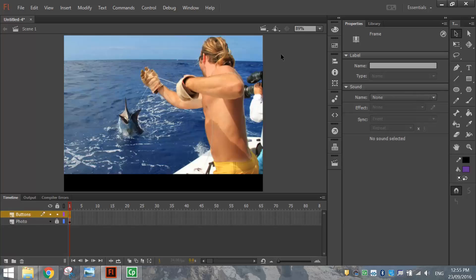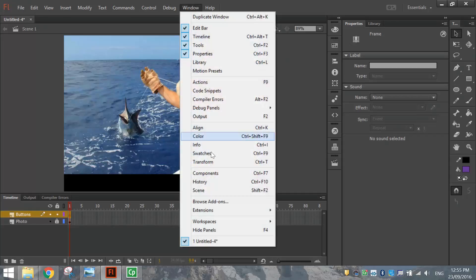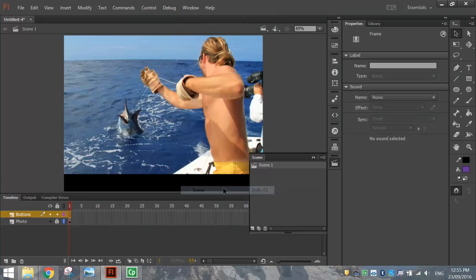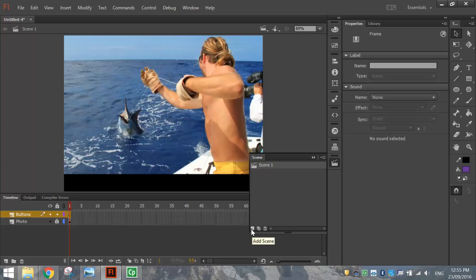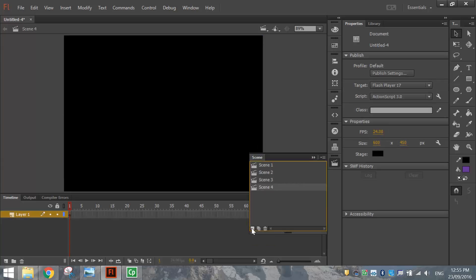What I want to do now is add in the other photos to the other scenes. So I'm going to go to my Window menu and get my Scene panel open. In my Scene panel, I've got one scene at the moment. I've got five photos, so I want to have five scenes. Each photo is going to go on a different scene. So I'm going to press this New Add Scene button down the bottom here four more times to put in our five different scenes.